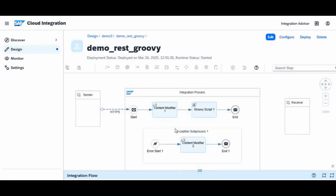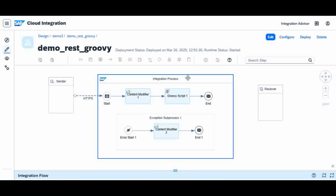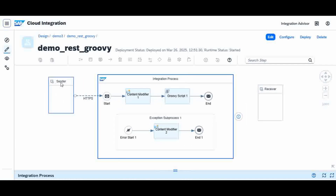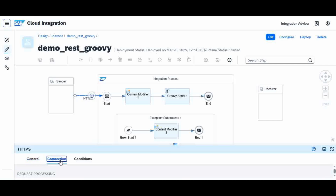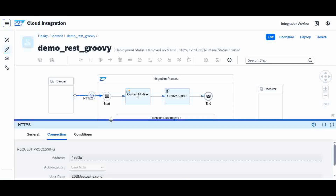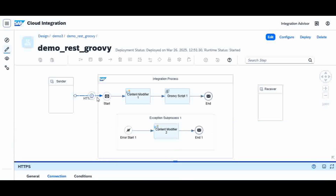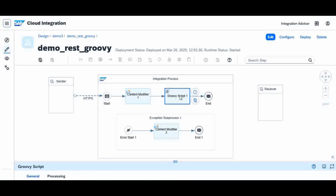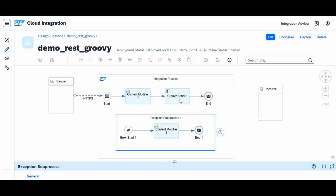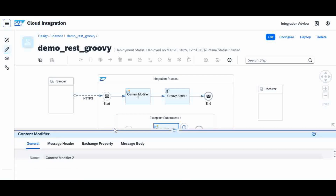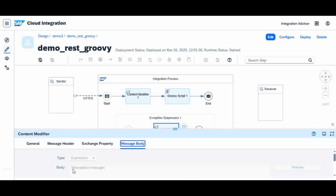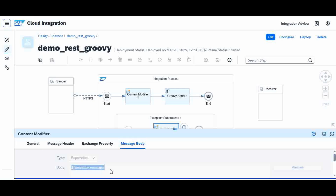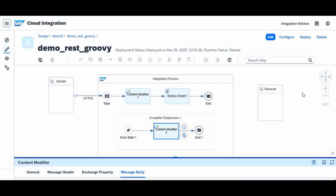This is my iFlow. I created a sender connected to the endpoint via HTTPS — my endpoint name is H2E, which we will execute in Postman. It has one content modifier and one Groovy script, which we are going to focus on. I also created one exception subprocess — if any exception occurs, I handle it there, and the exception content modifier displays the error message body as dollar-sign exception message.